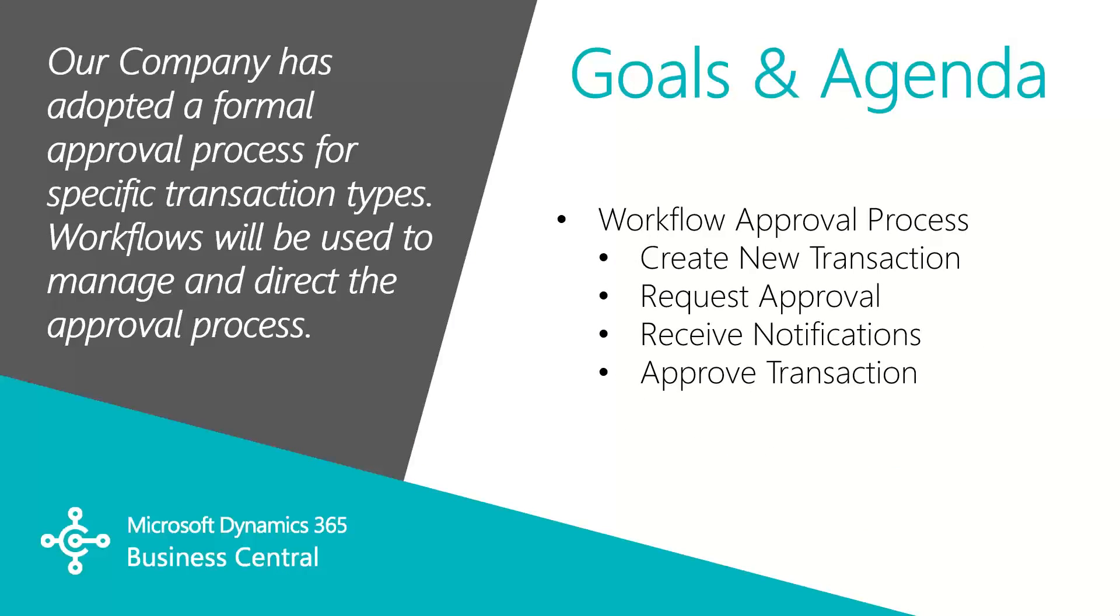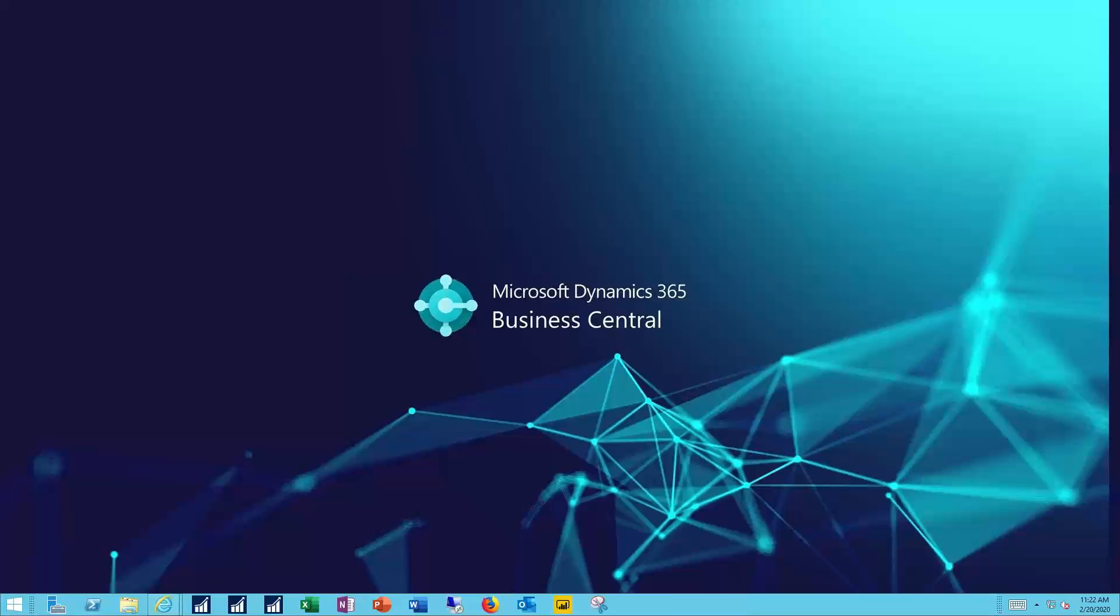In this video we'll walk through an example of a workflow controlled process. In this case, a vendor invoice. A new transaction is created that requires approval. Notifications are delivered to the approvers. The transaction is then approved and completed. Let's see how this works.